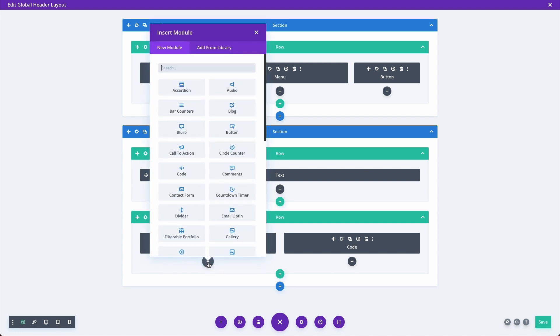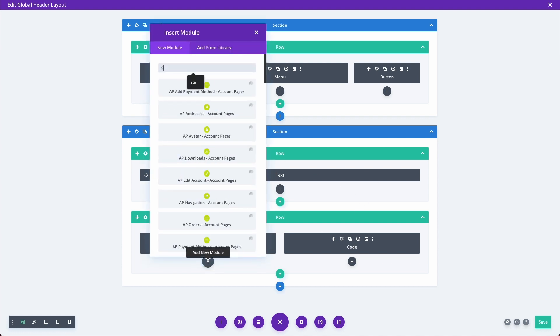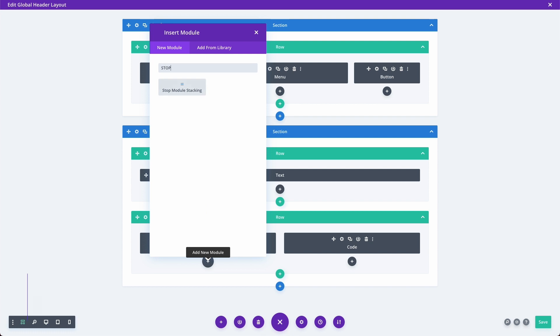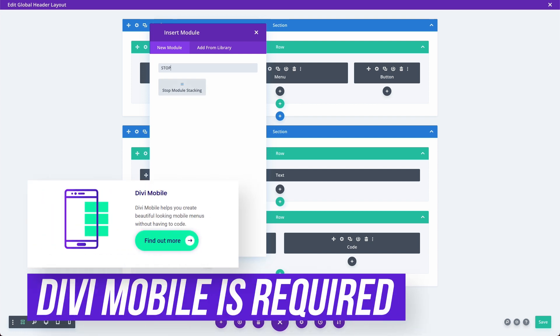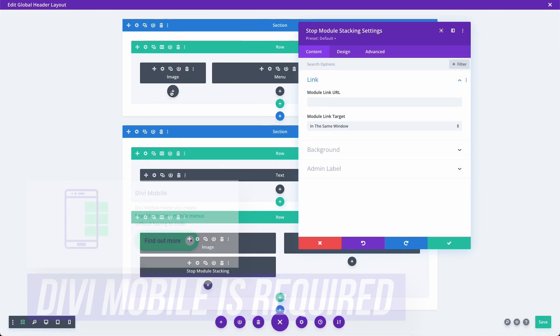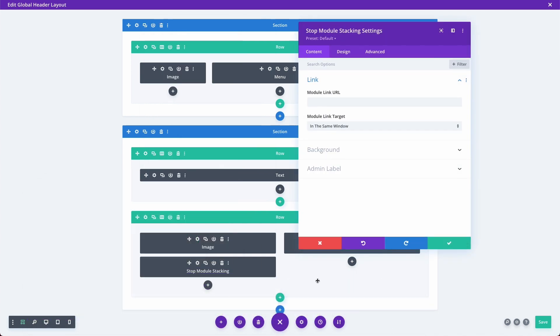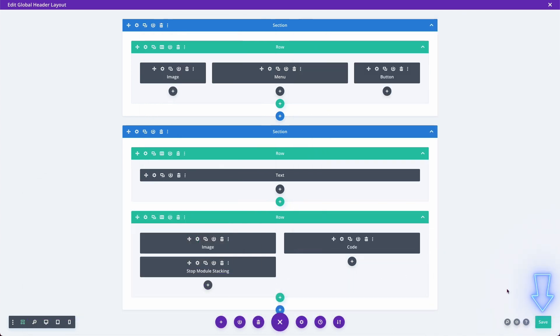Here is my mobile header. I'm going to add another module and type in 'stop'. You do have to have Divi mobile installed for this. You just use our stop module stacking. Very simple. You can do it in either of the columns and you don't need to configure it. Just click okay and save.